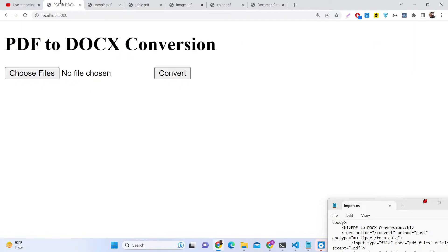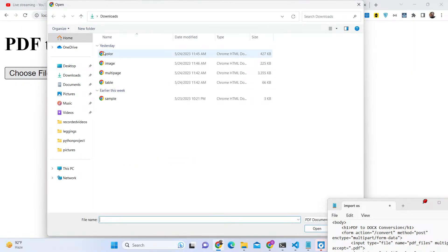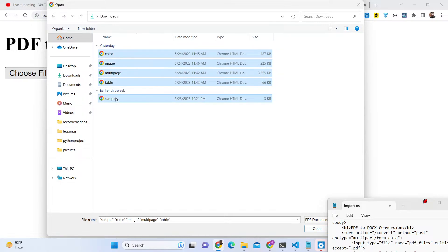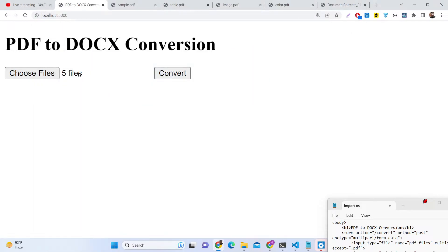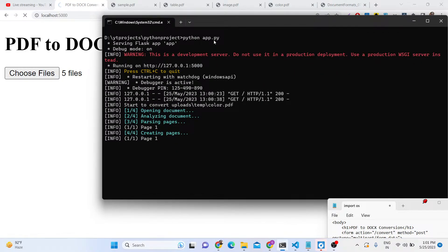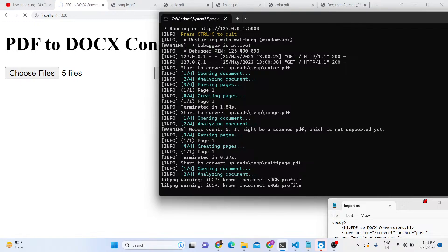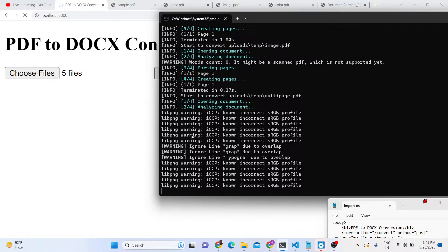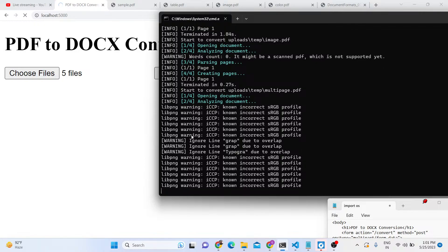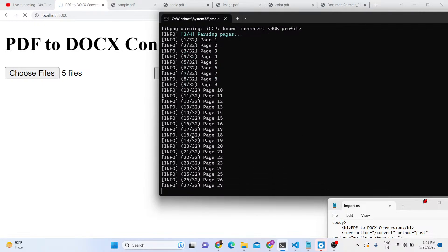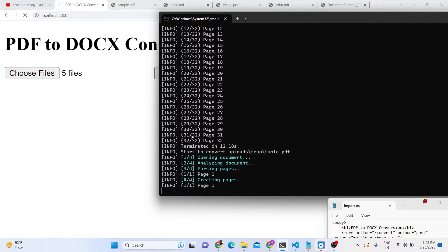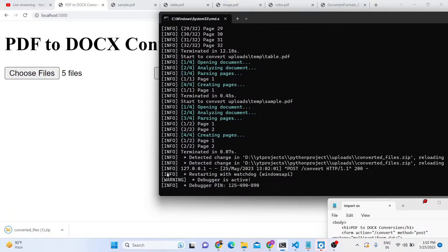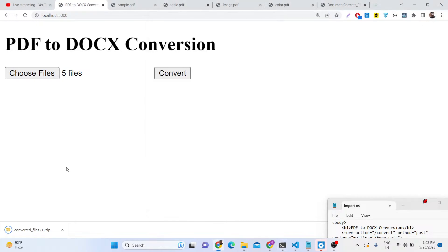So first of all, click on the choose file button and select files one by one — one, two, three, four, five — five files selected. Click convert, and inside the command line you will see it processes one file at a time. You will see it is converting the files here one by one. So this is bulk processing of conversion of PDF documents into Microsoft Word documents.